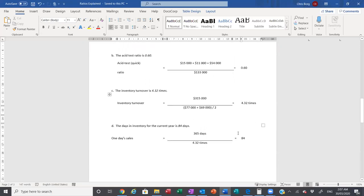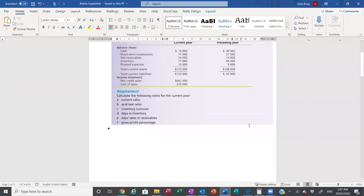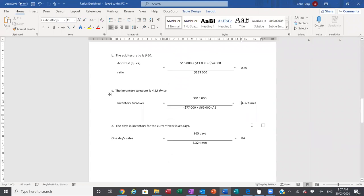Connected to inventory turnover is the days in inventory. The more times inventory is turned over, the lower the days in inventory. Days in inventory represents the time from when inventory arrives to when it is sold. High inventory days mean more inventory is tied up in working capital — counting from when we order it, to when it arrives, to when we sell it and get paid. We want inventory on hand for as little time as possible. We take 365 days and divide by inventory turnover of 4.32 to get 84 days.